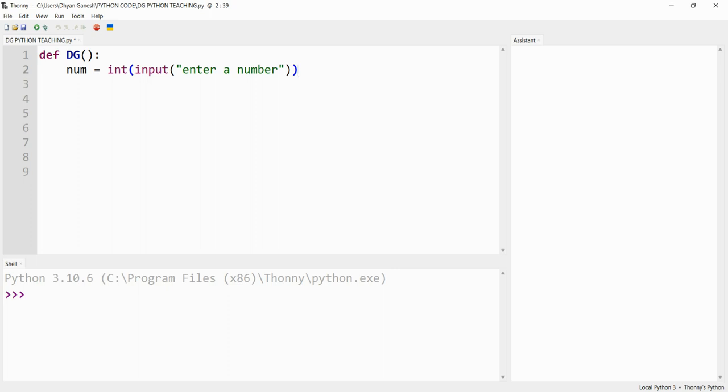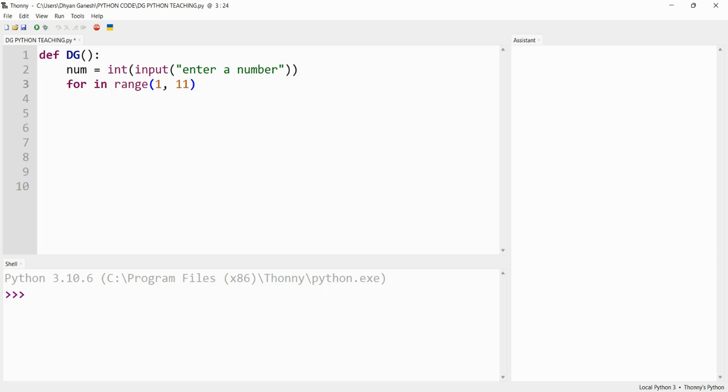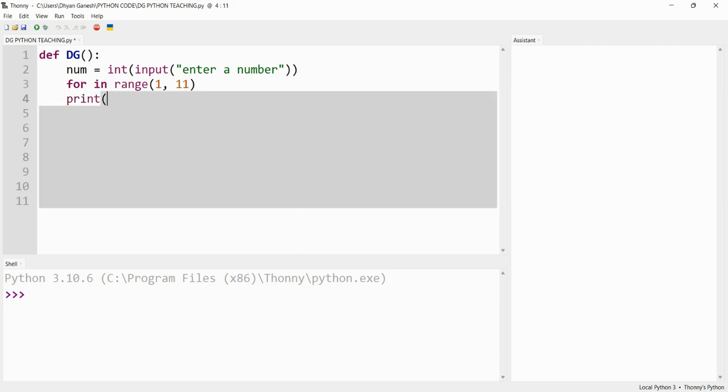After that, we should tell it 'for in range'. Actually, this code will print a table. Listen guys: if it's 11, that means it will print to 10. Starting will be the same, but the ending should be 11. Now you should tell it to print.